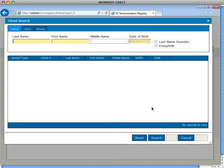Adding a Patient. Occasionally, a patient's chart may not be found within the registry. When this happens, a patient's chart must then be added.